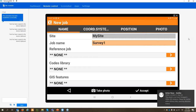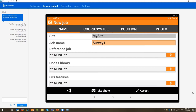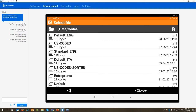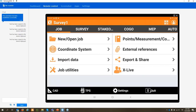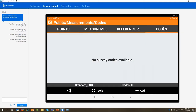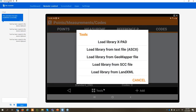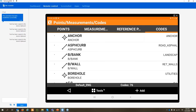So, what is the code list? A code list is a list of codes — essentially attributes — that we can define to better classify the points and objects we measure in the field. We have different options: we can import or create our own code list and apply it when creating a new job. I select one already on my tablet — for example, the standard code list — and here is the code library.